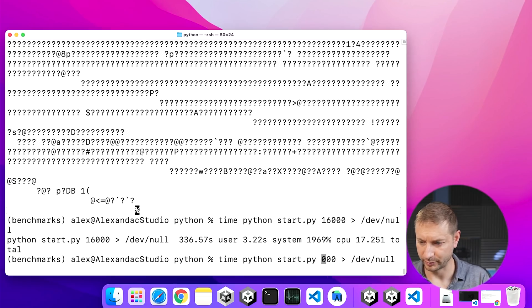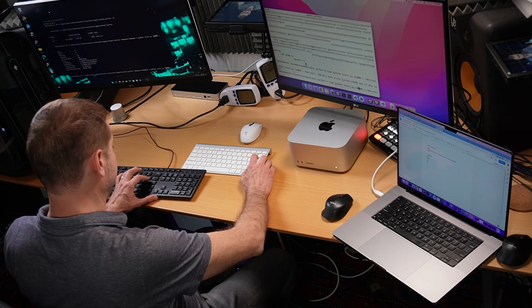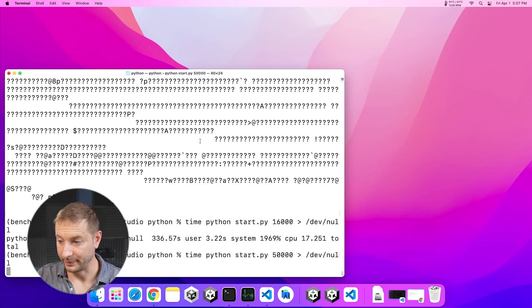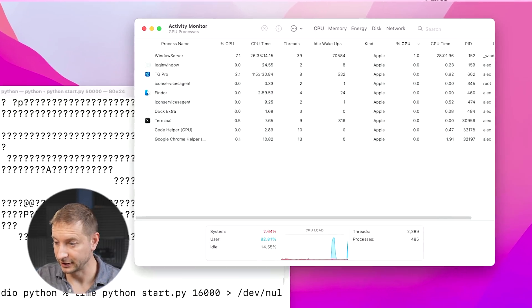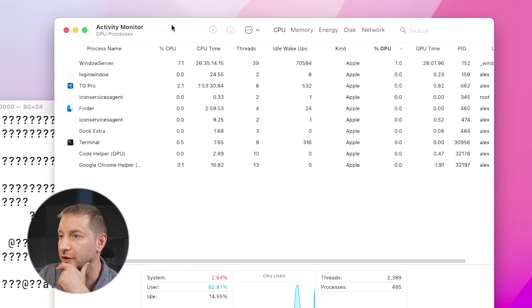Let's see what's happening under the hood. So I'm going to increase the parameter to 50,000 on both of these to give us a little bit more time to look. Let's kick them off at the same time. And off they go.